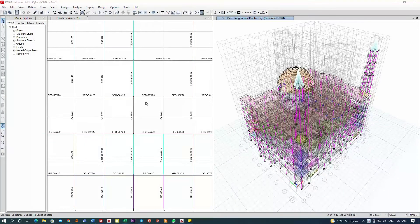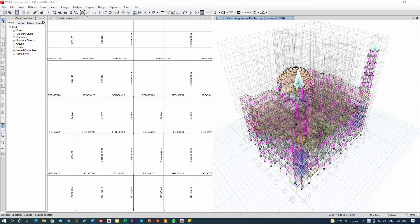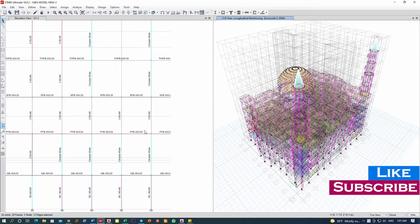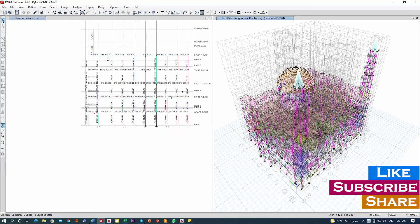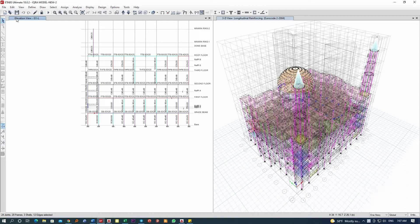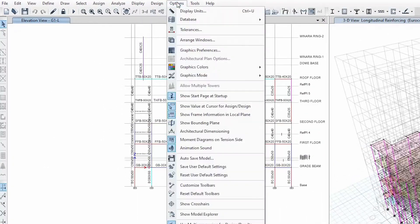Hello everyone. In this video I'm going to show you how to bring up this window that we call the Model Explorer, in case you may mistakenly or for any reason close it and you may not be able to find it.